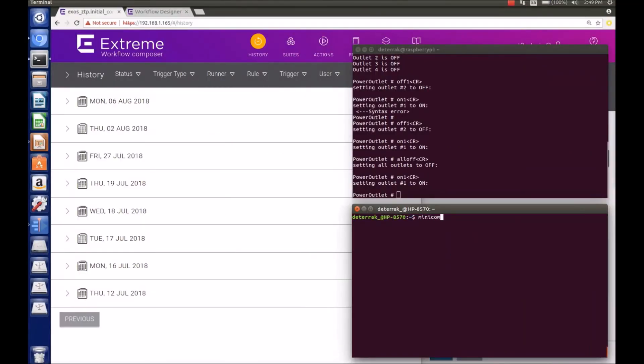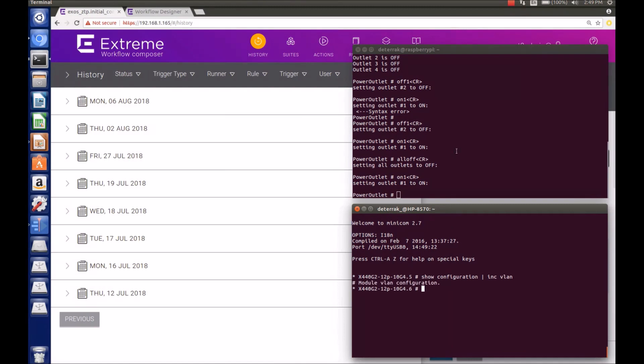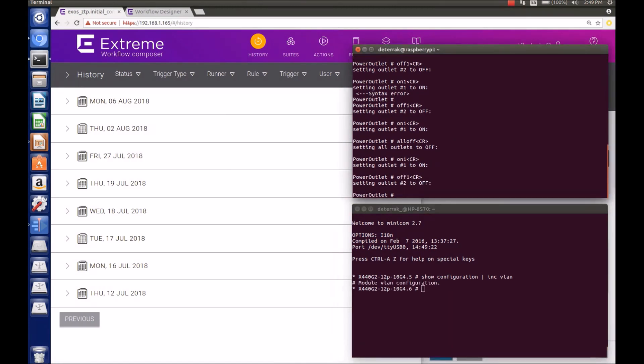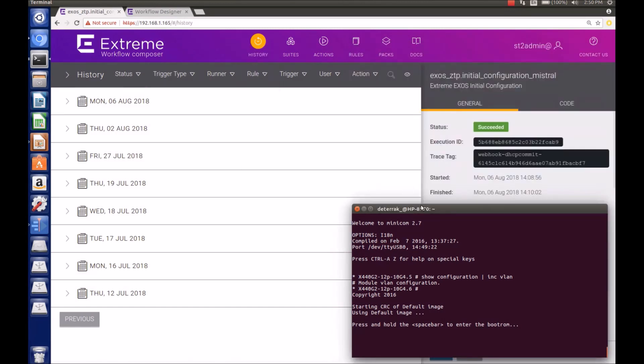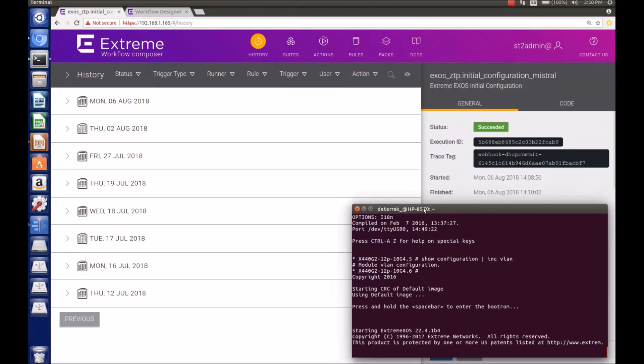We'll start our demonstration with a factory default switch. As we can see, there's no VLAN configuration. Power cycling the switch will cause it to boot up. With no configuration, it will issue a DHCP request, which will trigger the workflow as stated previously.